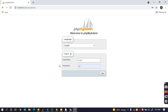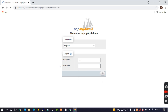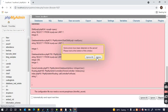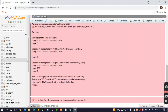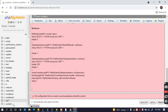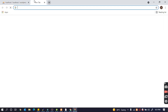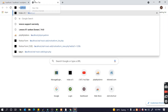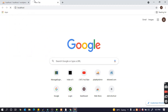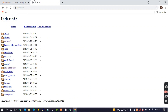Okay, now we go to localhost/phpMyAdmin for creating the database. I already have a WordPress database here that is empty, so let's go ahead and install WordPress.